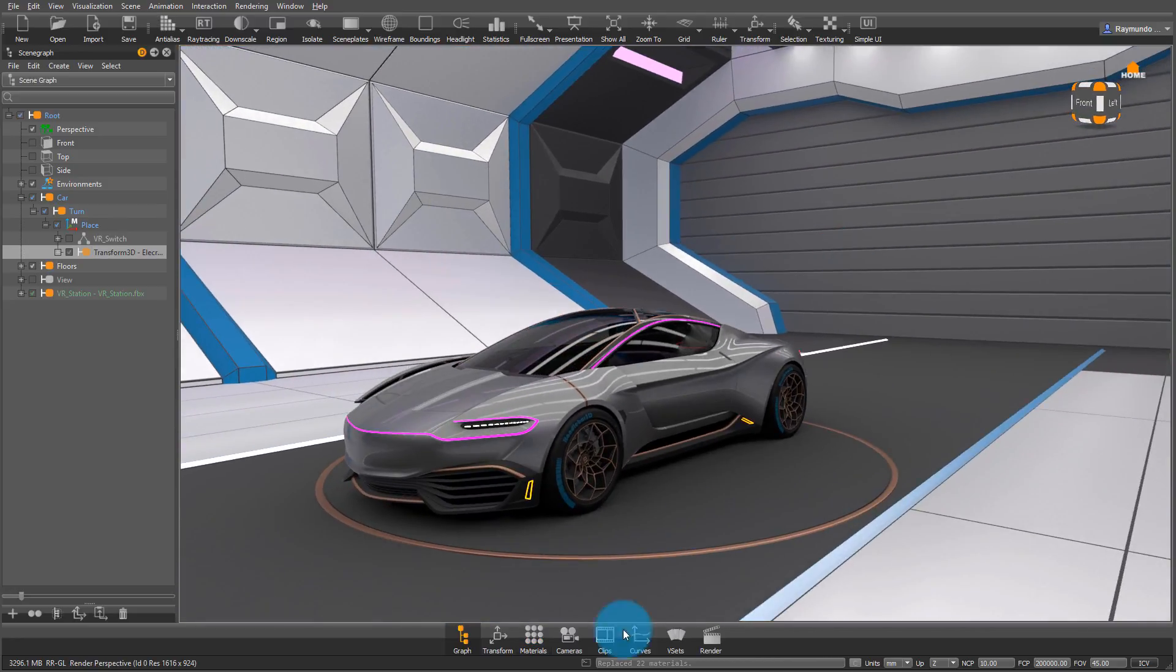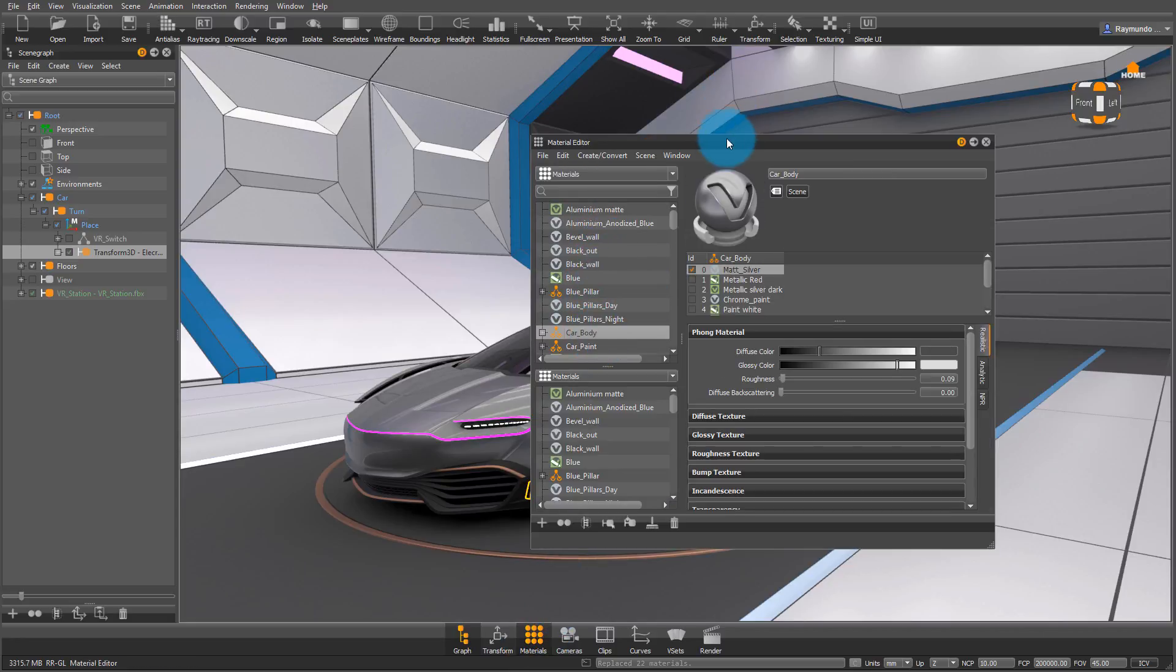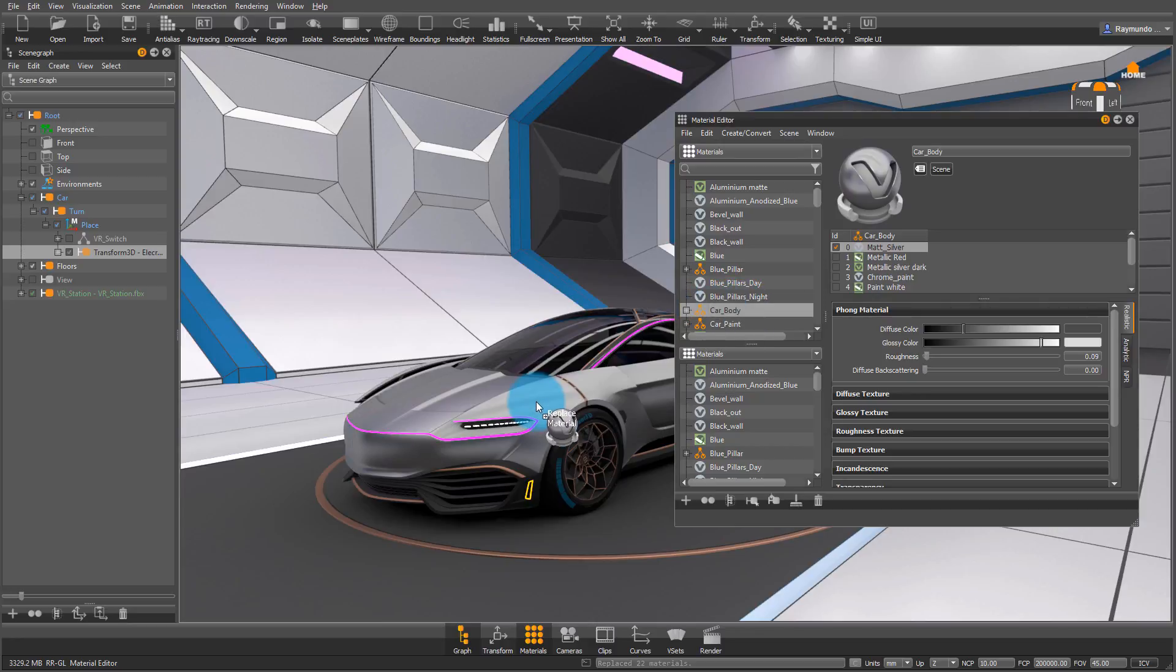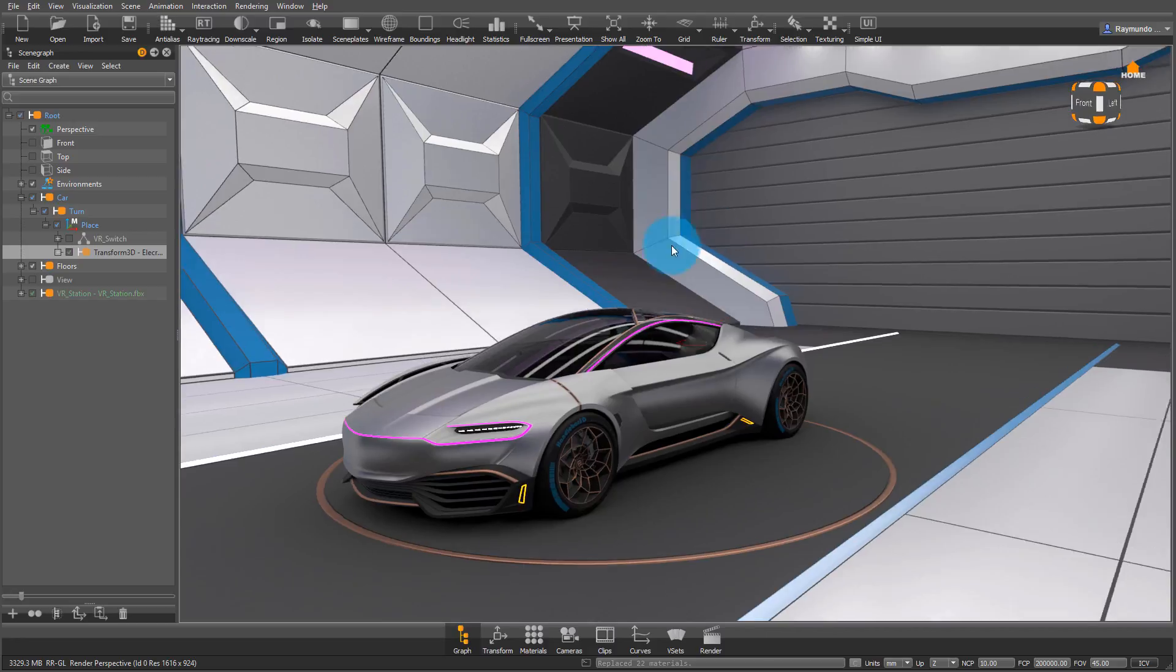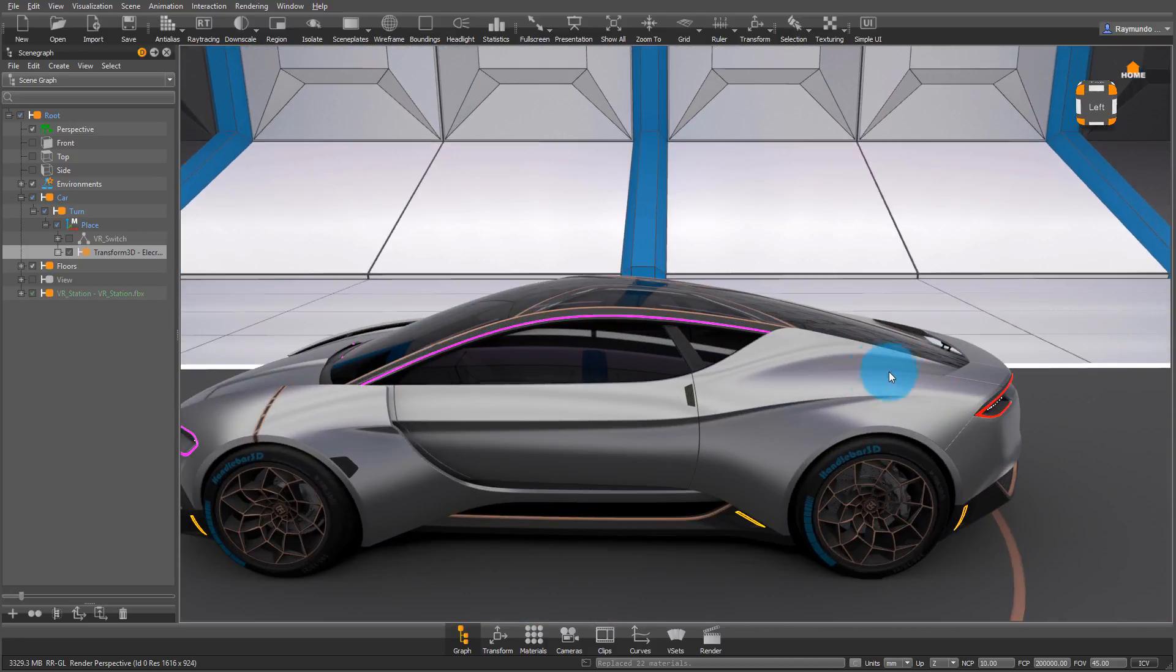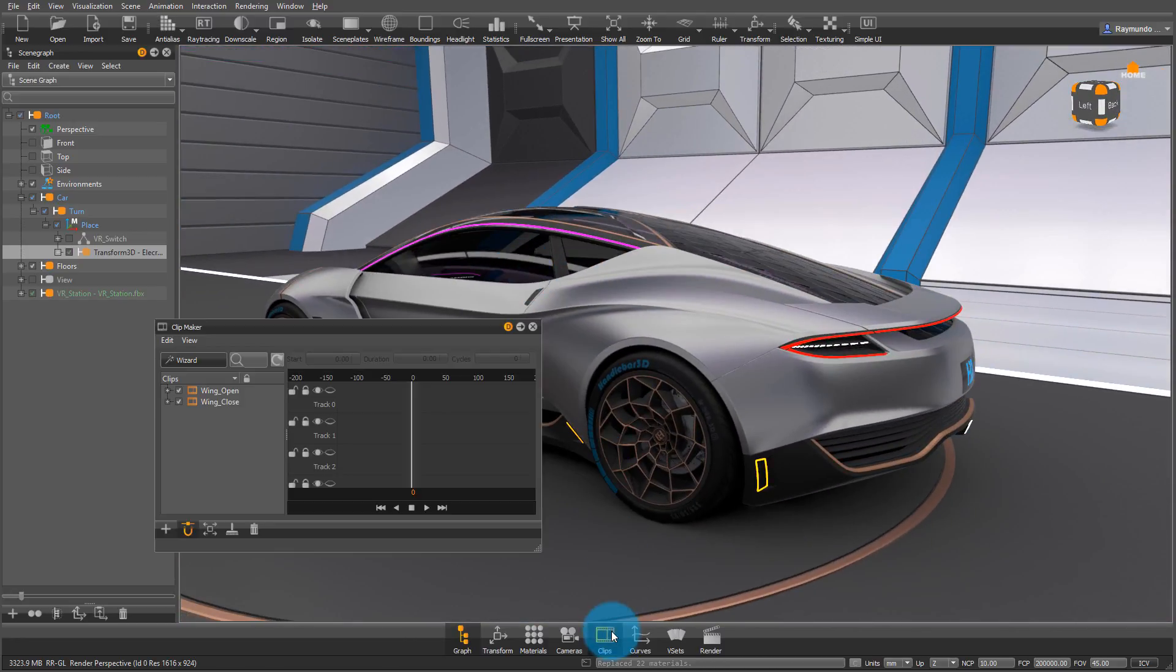And then after that, what you have to do is make sure that the car body material is in your car body. So find car body and middle mouse drag it into your data set's car body, and then that material is automatically connected to that V-set switch.